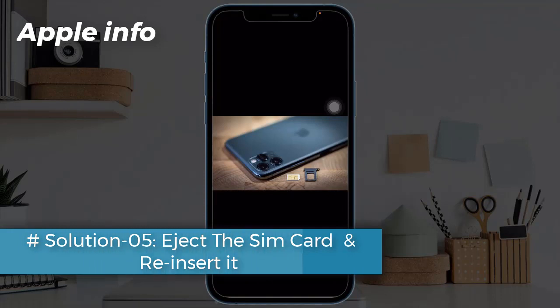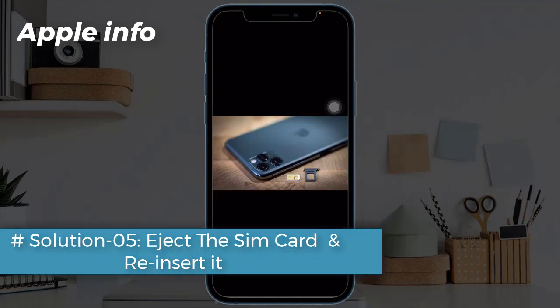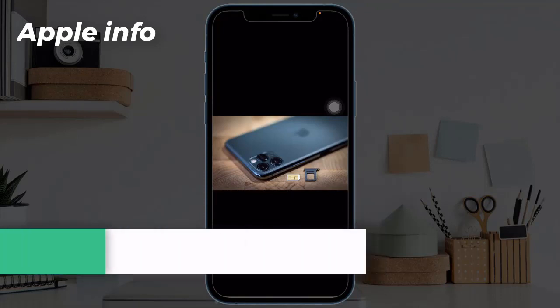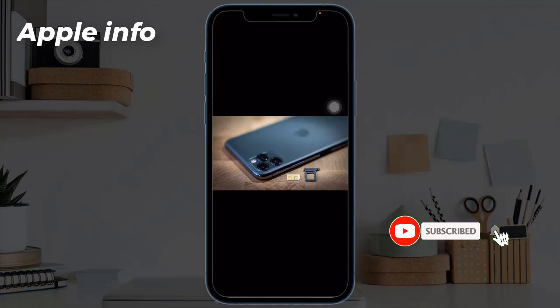In the pop-up window, tap Reset Network Settings to confirm the process. Solution five: eject the SIM card and re-insert it. First, turn off your device and remove the SIM card, then reinsert it. Now check if 5G is working or not.